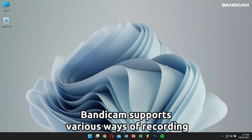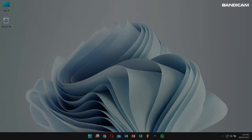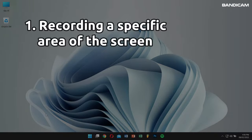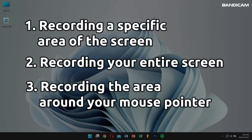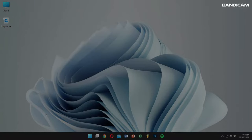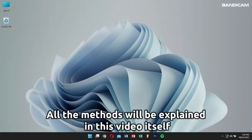Bandicam supports various ways of recording your computer screen, such as recording a specific area of the screen, recording your entire screen, and recording the area around your mouse pointer. We'll get into all these methods in this single video itself.